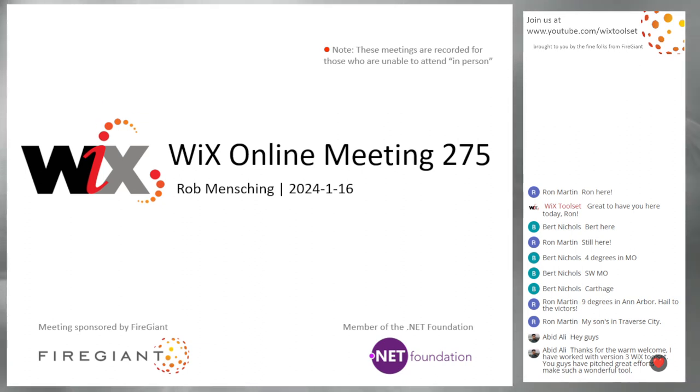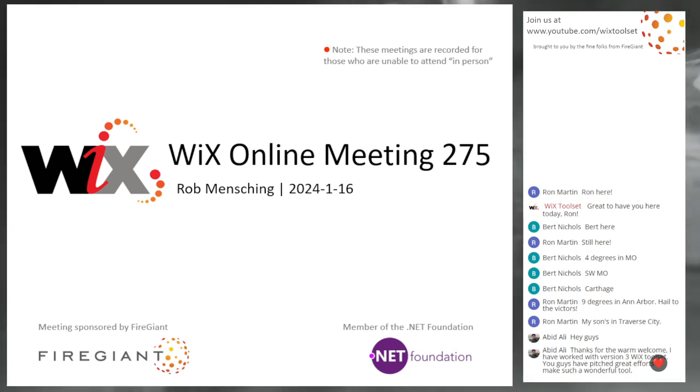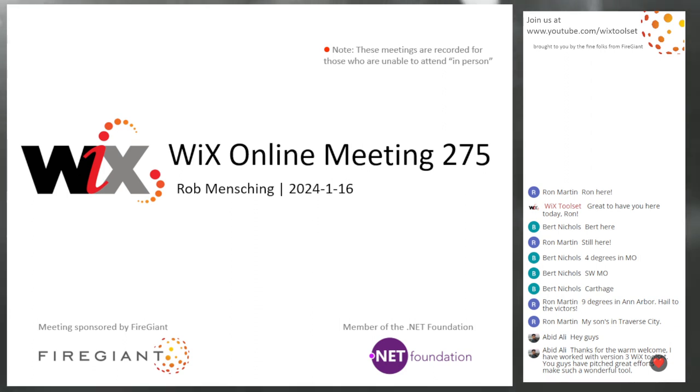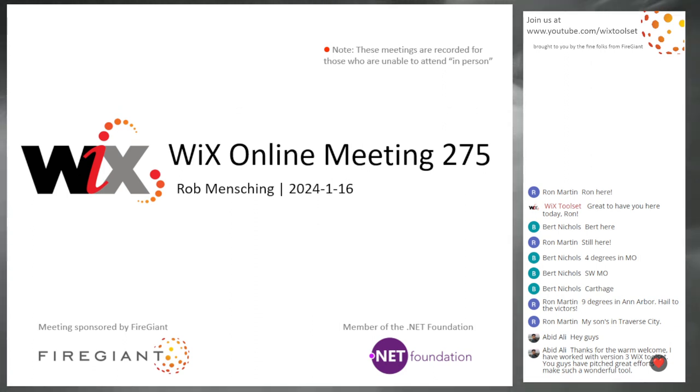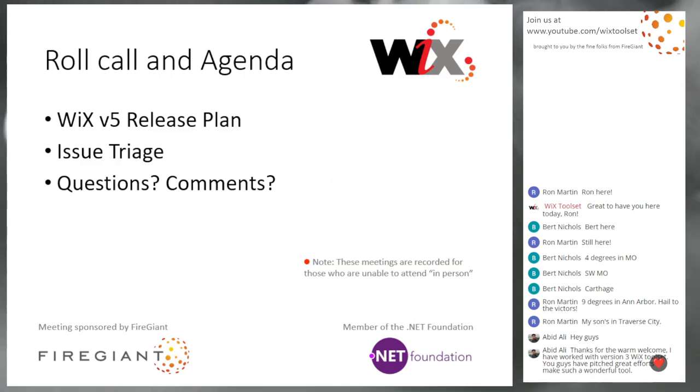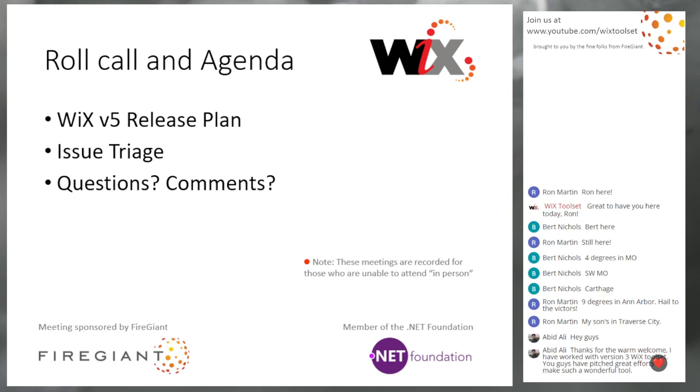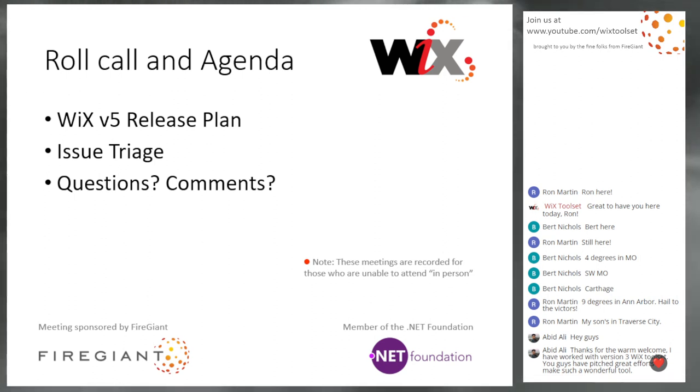Good morning, good afternoon, good evening. This is the WiX Online Meeting 275, January 16th of 2024. This meeting is recorded for those of you that aren't with us right here right now. We have some new people in the chat. That's great. Love to have you guys here.